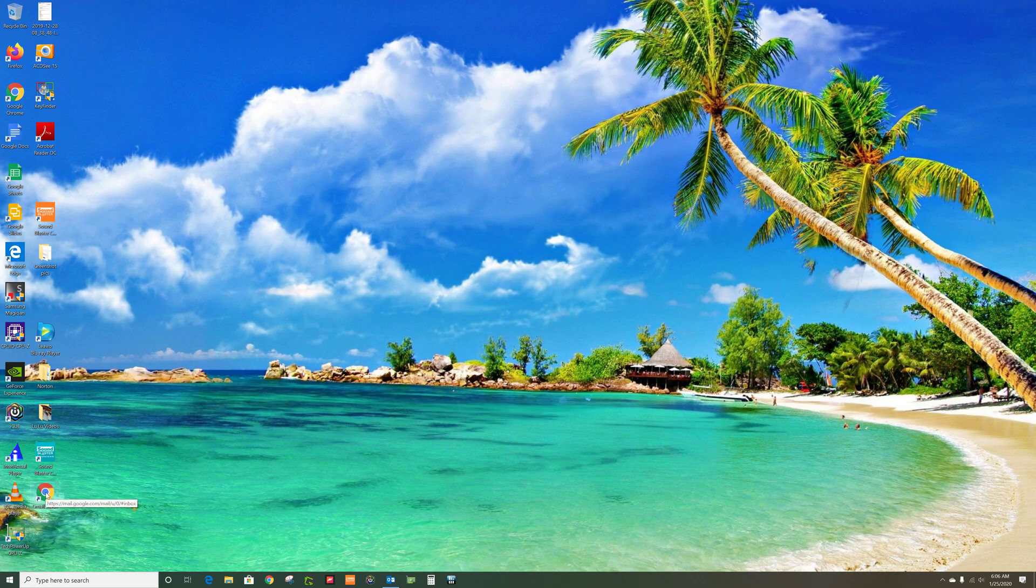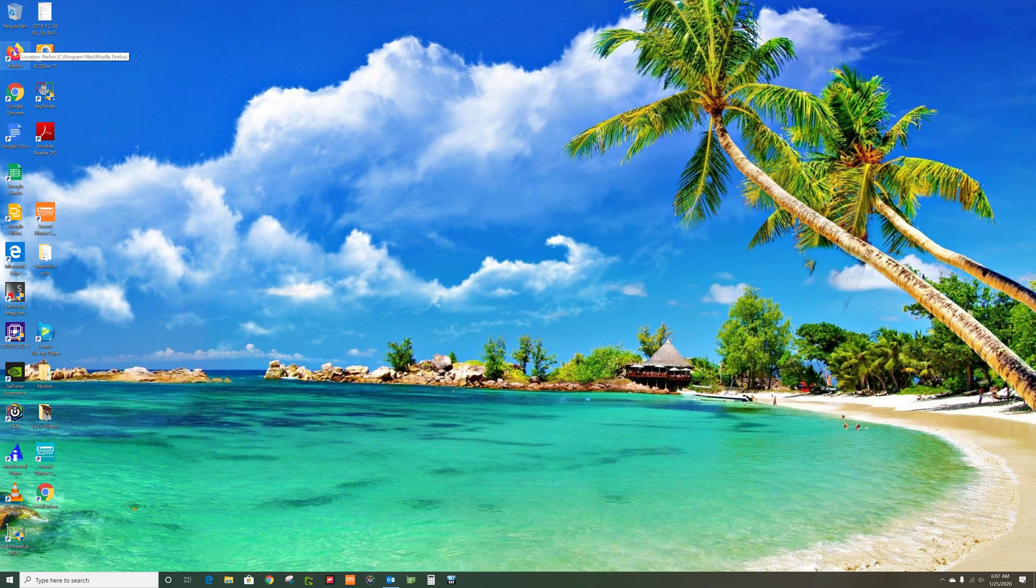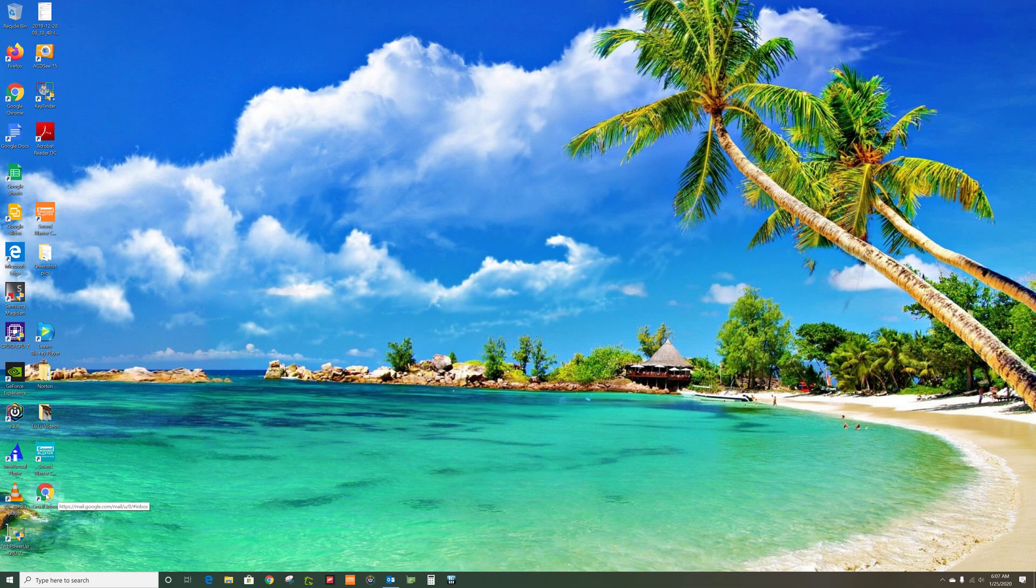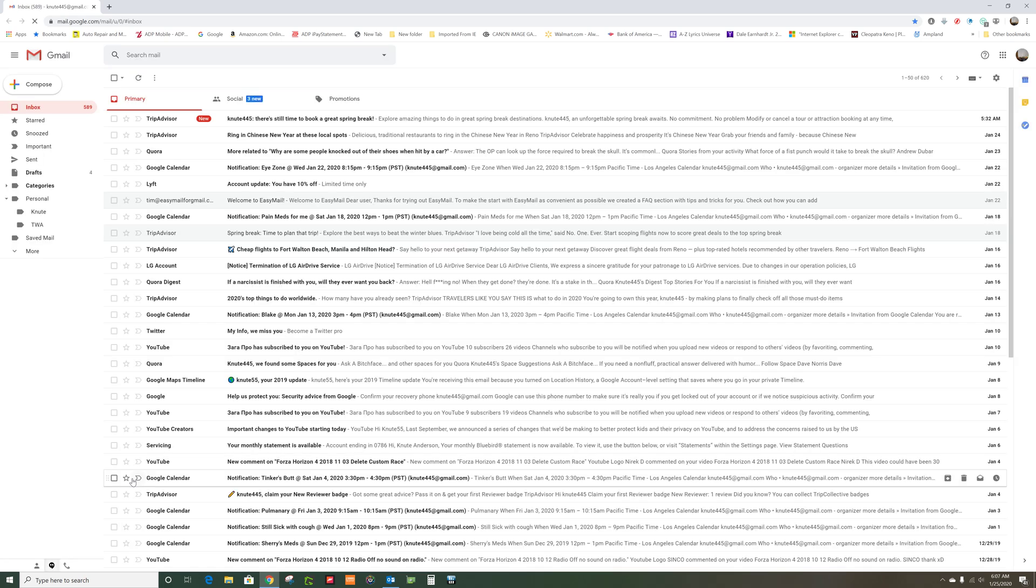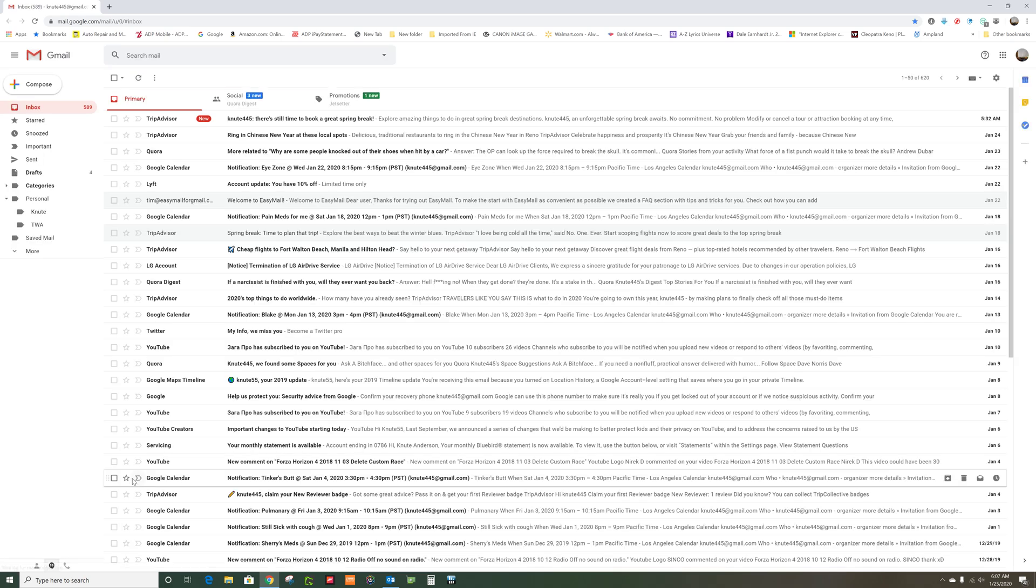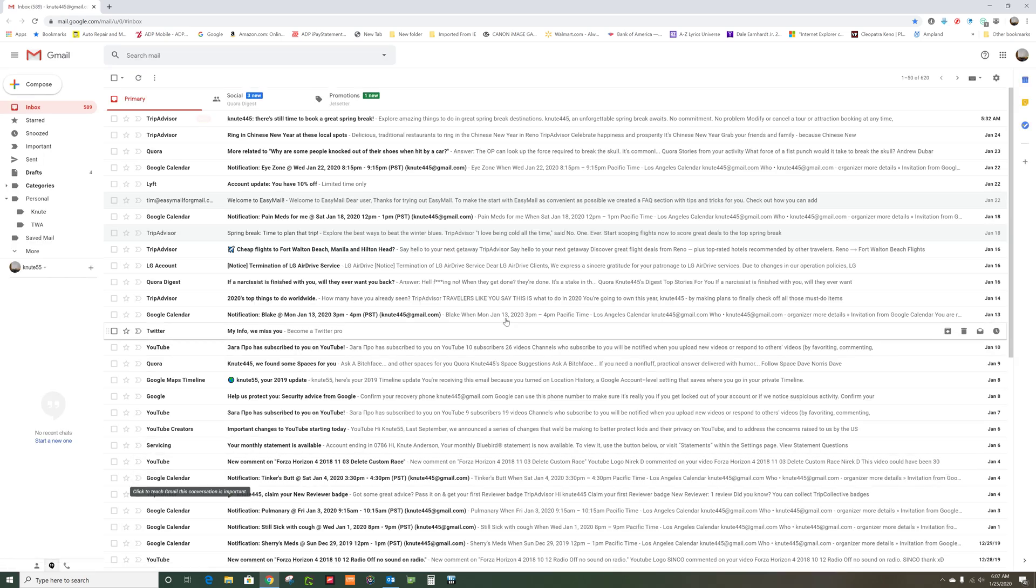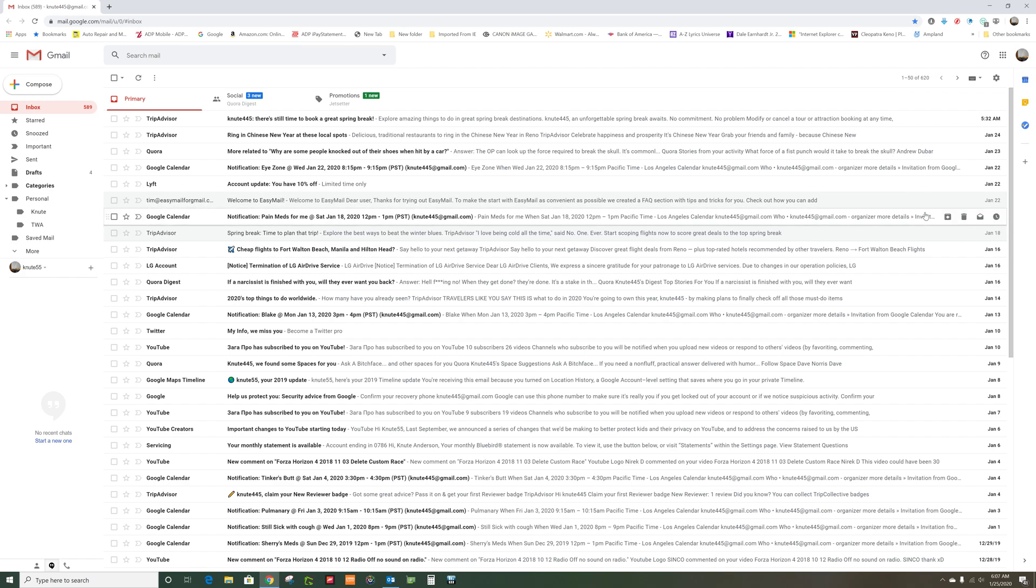You go over here to the shortcut on the bottom. Of course, yours might be a Firefox one because you have Firefox as your default, but my default is Google, so it's going to have a Google shortcut. Anyway, you double-click this and Gmail just pops up.